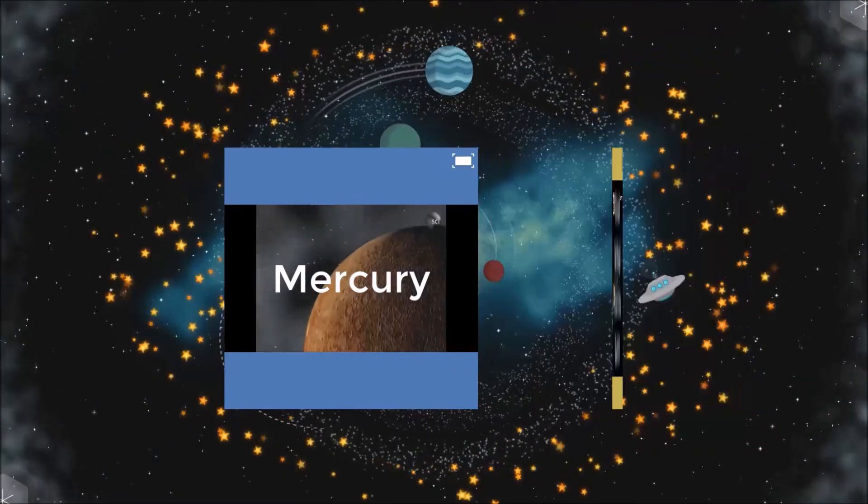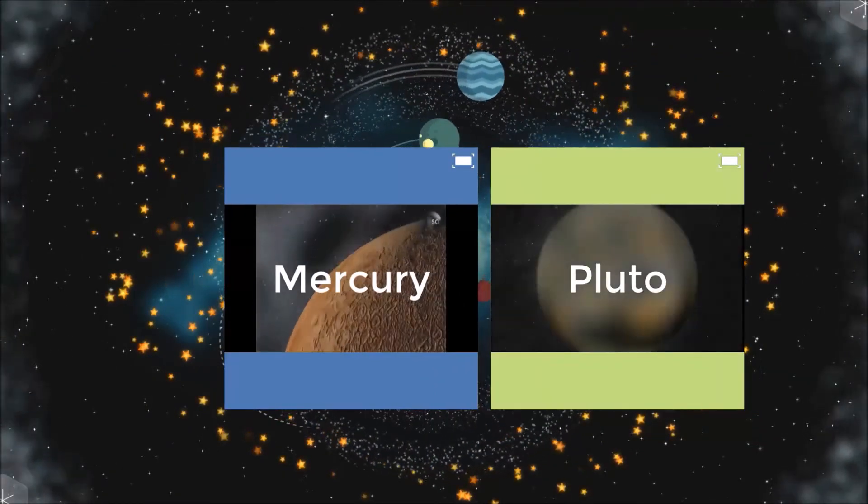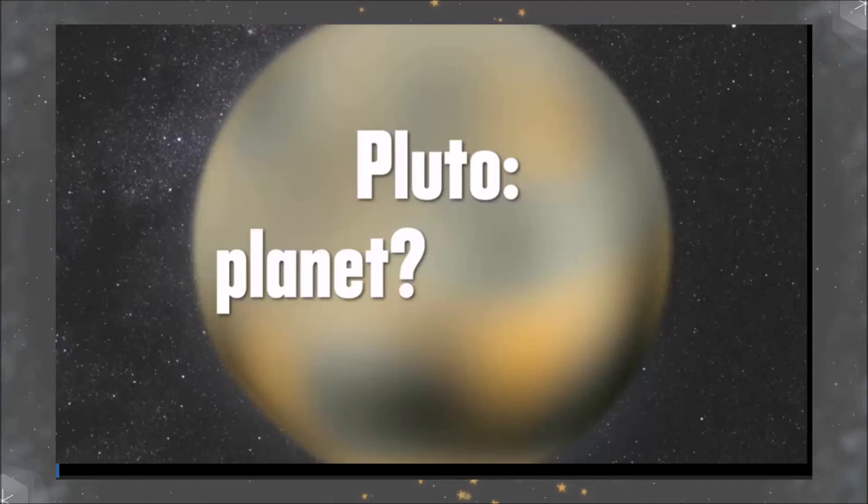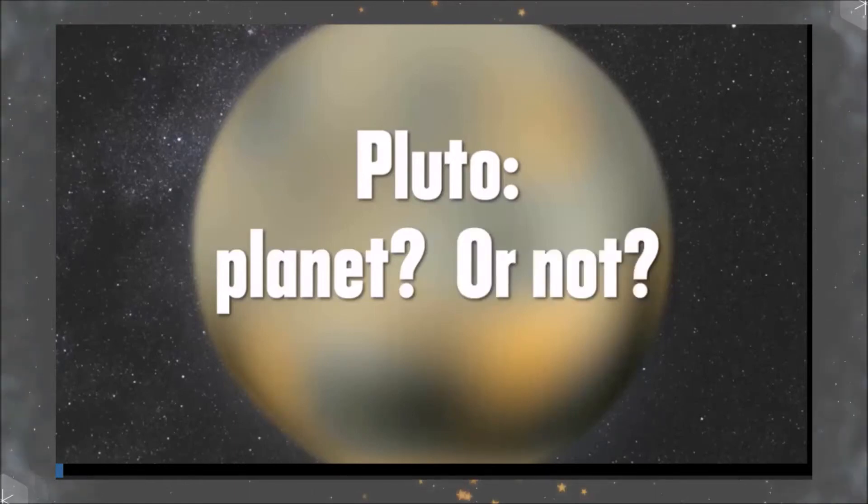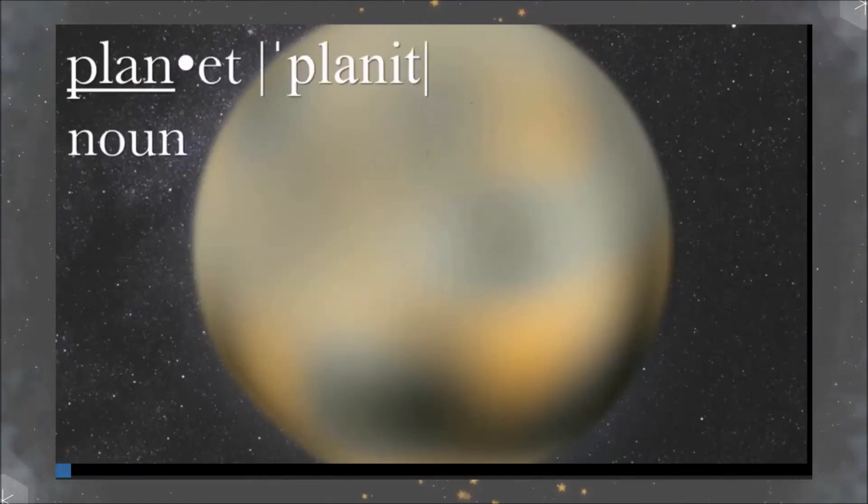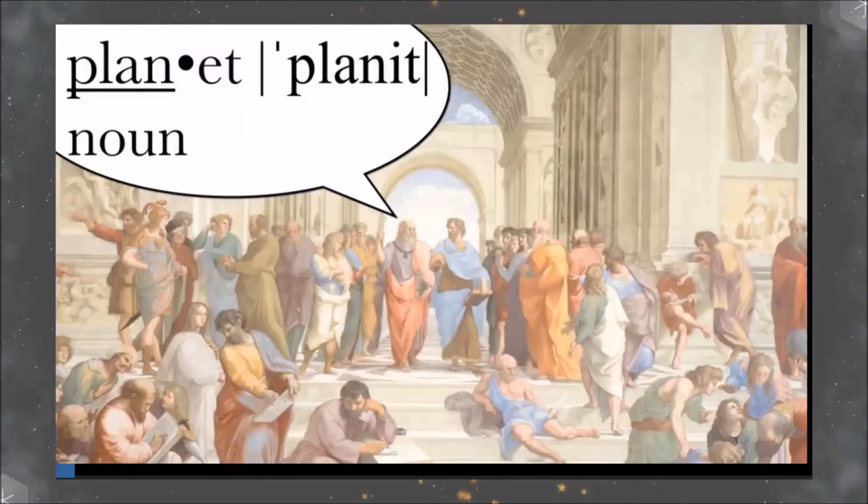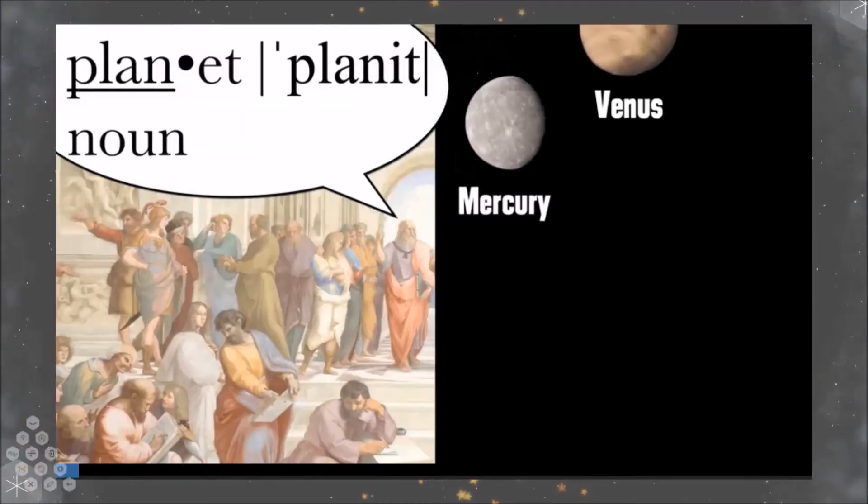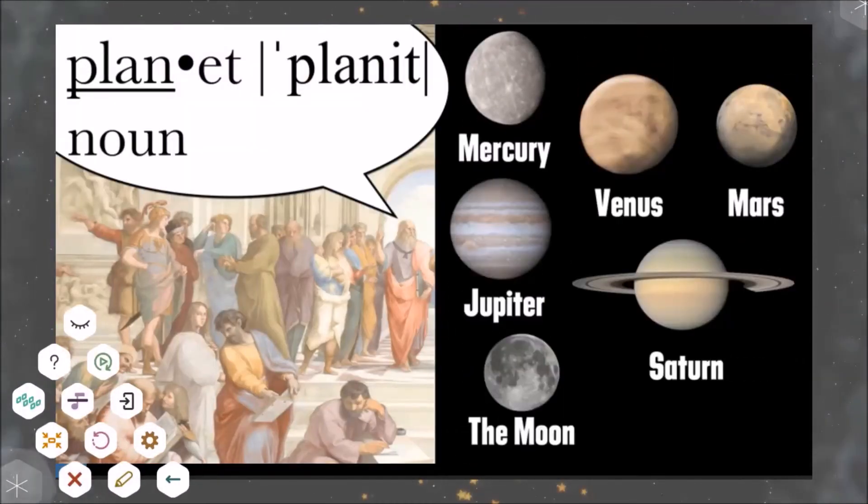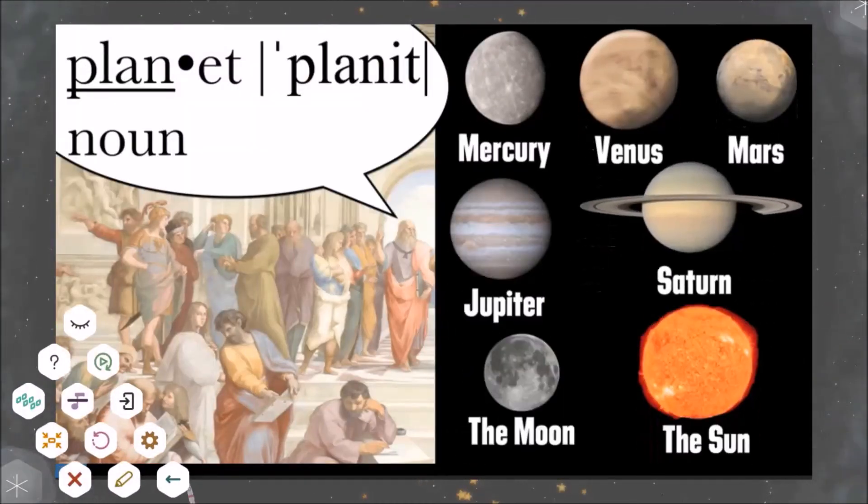I can now choose to play the media on the second card. Pluto, planet or not? Before we can answer this question, we need to know what the word planet is for, and that takes us back to the ancient Greeks who called Mercury, Venus, Mars, Jupiter, Saturn, the Moon, and the Sun, planets.